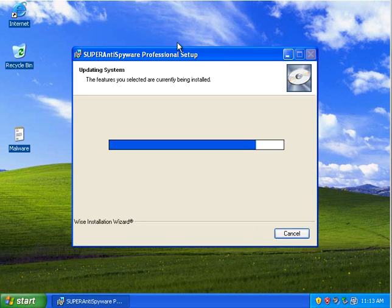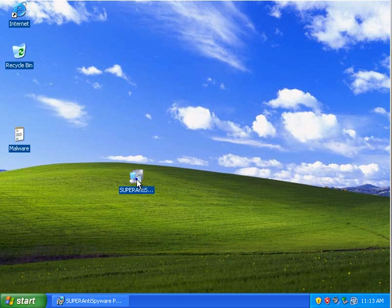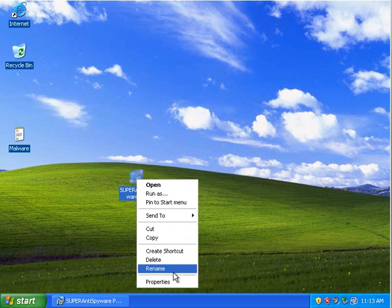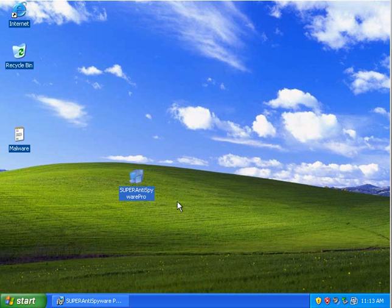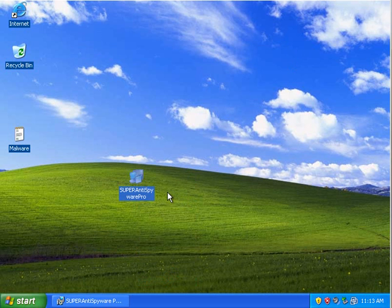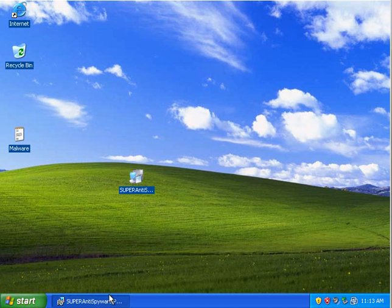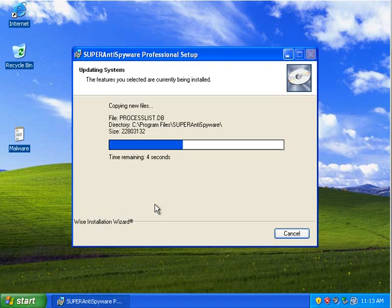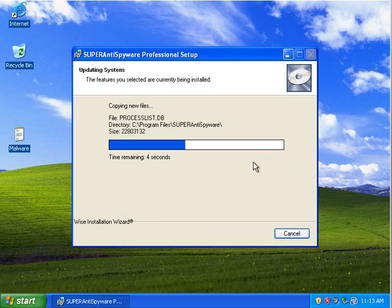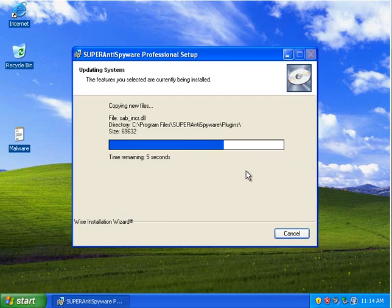The installer is 7.17MB. So it's not as light as something like Malwarebytes, but it's still pretty small.